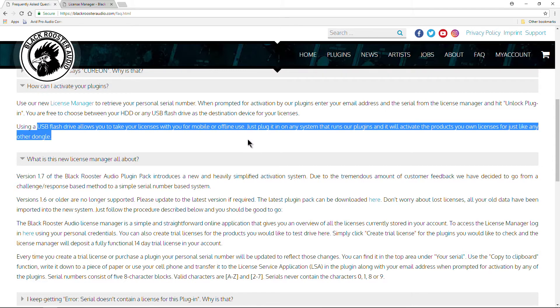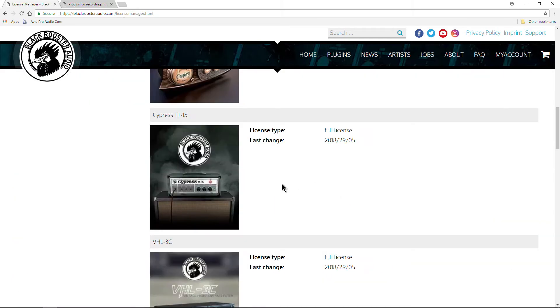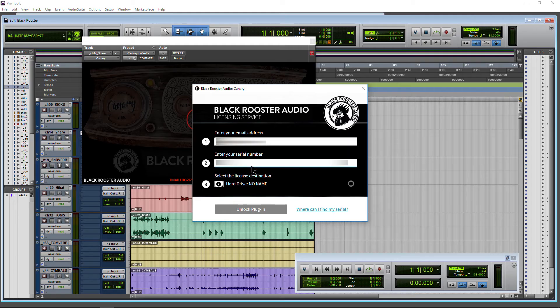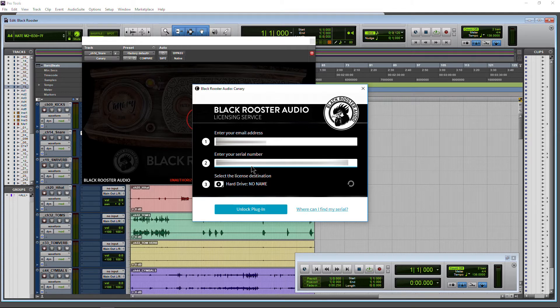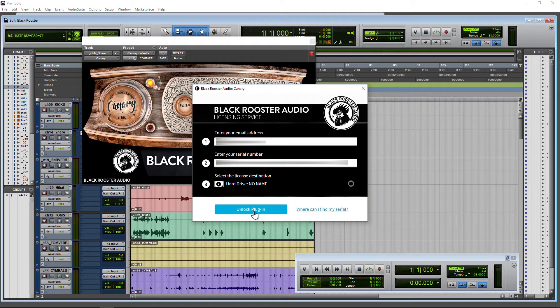We're just going to activate directly to our computer hard drive. So let's head back and enter our serial, just paste it in, control V, click unlock plugin, and there we go, done.